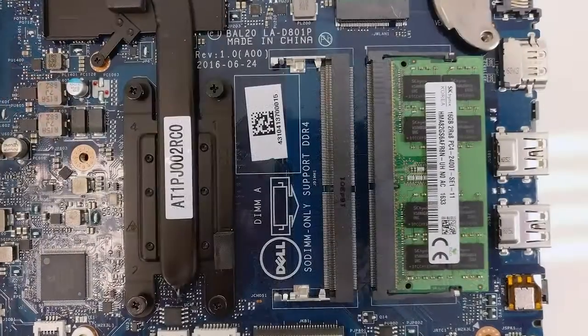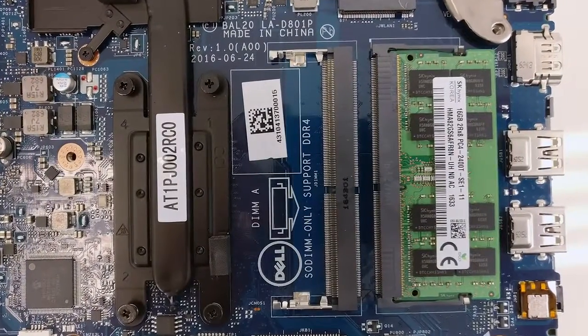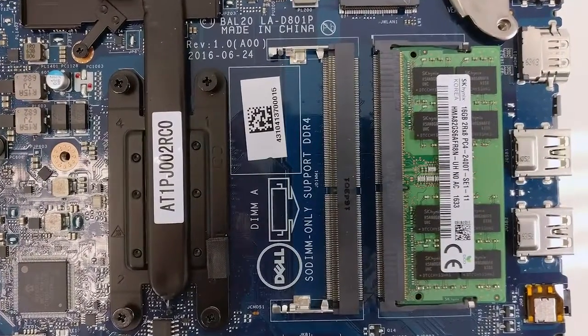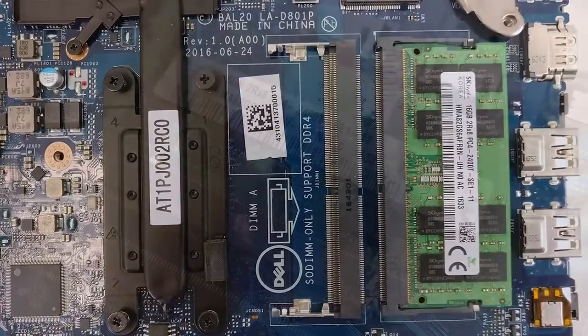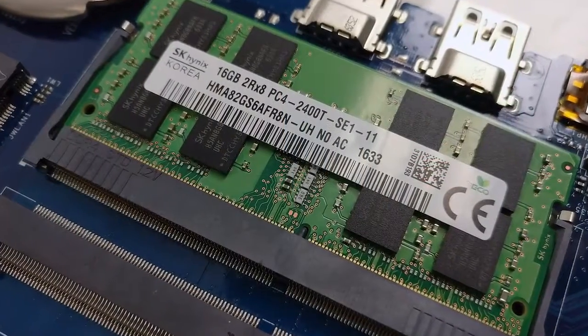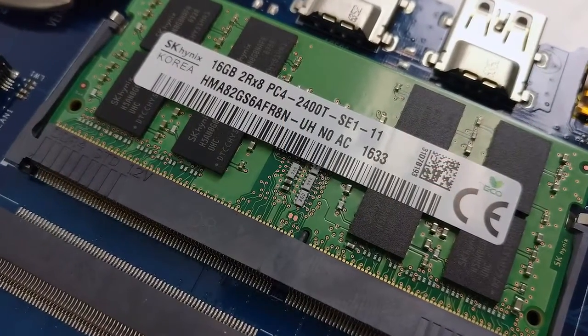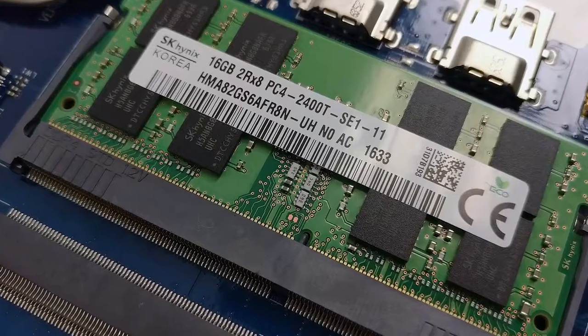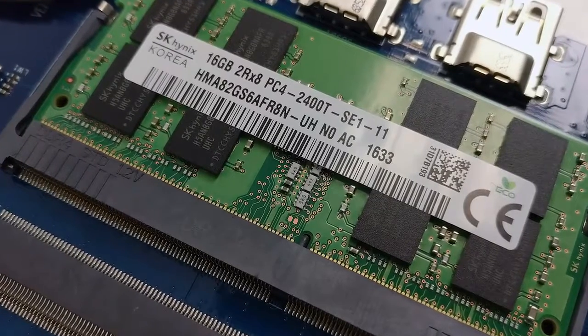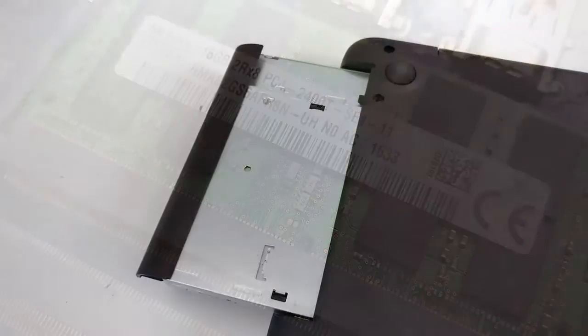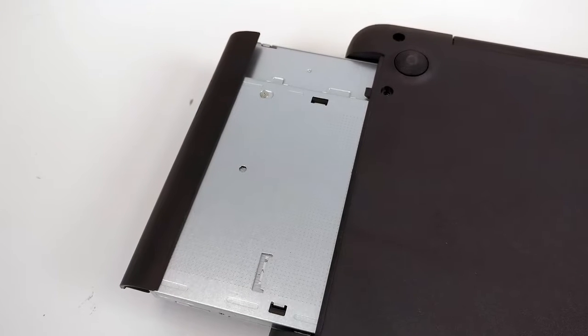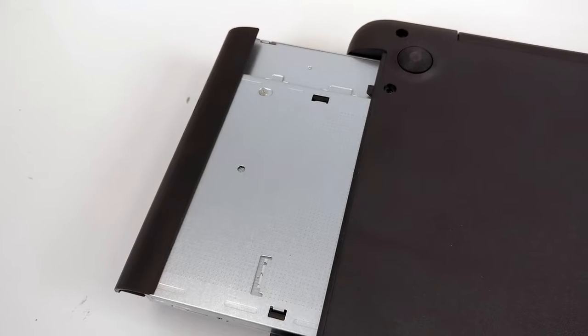We were pleasantly surprised by the two RAM slots that the motherboard offers. Our unit came with a single SK Hynix 16GB DDR4 chip and the other slot remains free for upgrade. An SSD slot was not present, but you can always change your storage device.